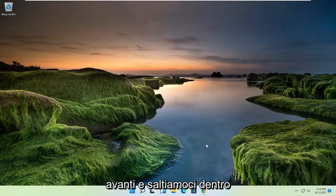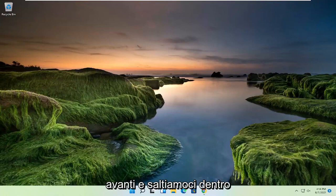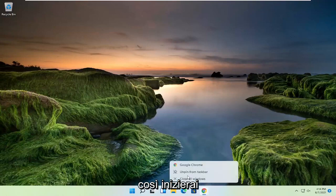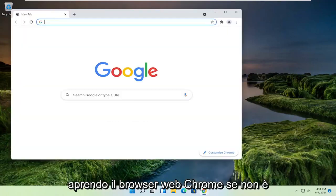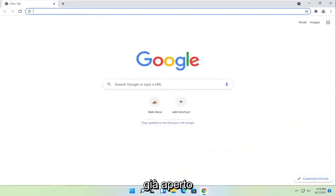Without further ado, let's jump into it. Start off by opening up the Chrome web browser, if it's not already open.